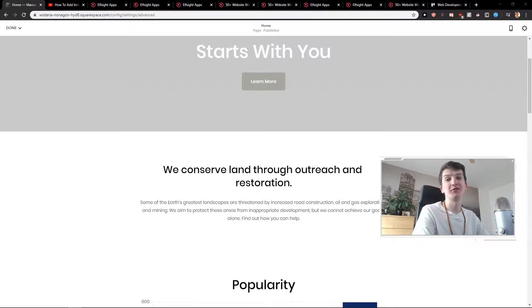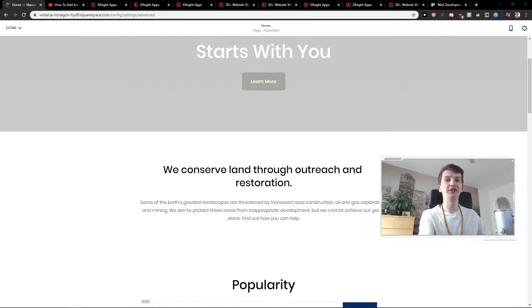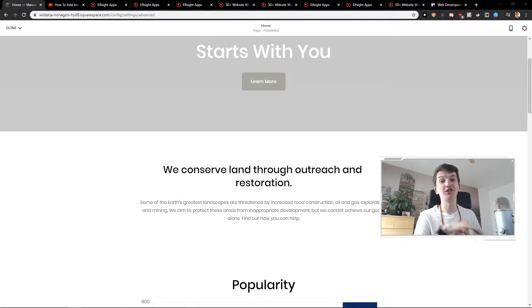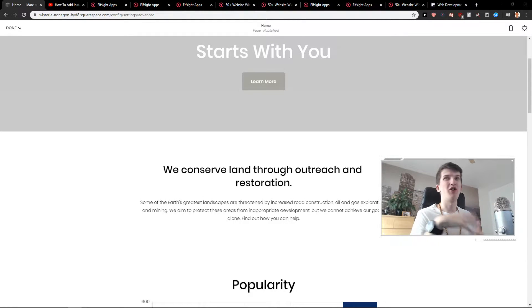Welcome everybody, Marcus Stone here. In this video you will learn how you can easily add a music player or audio player for your site in Squarespace.